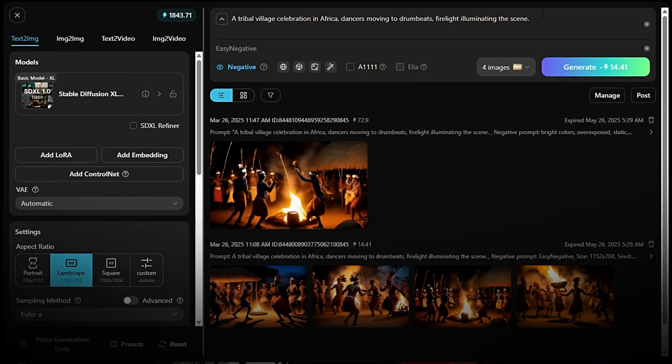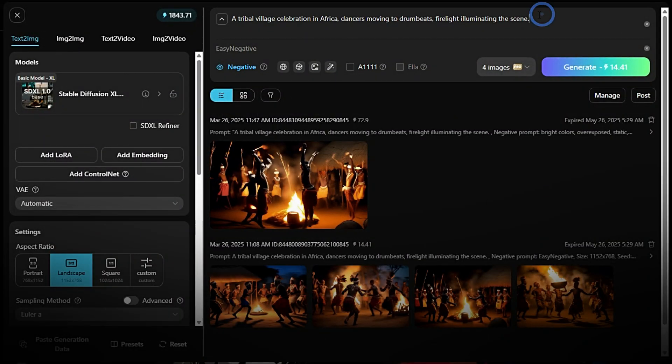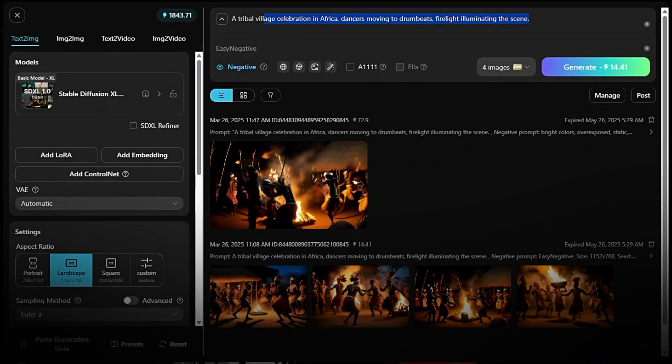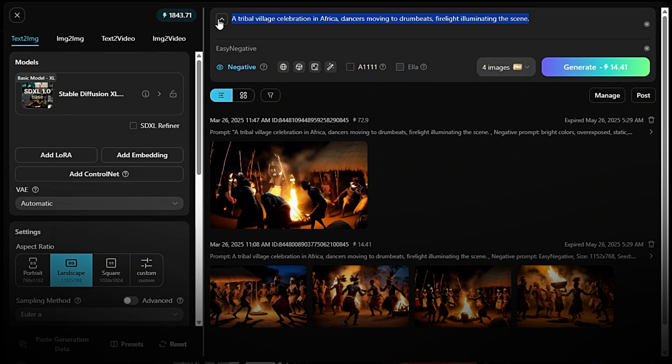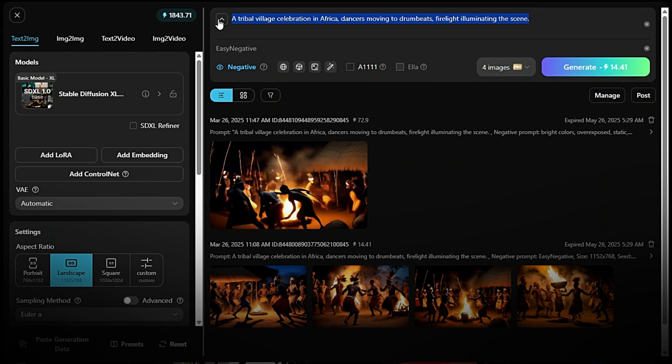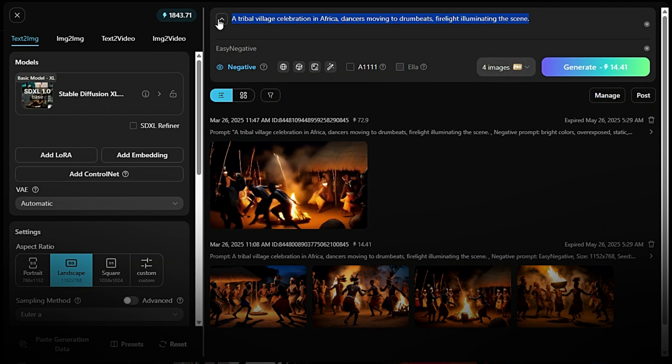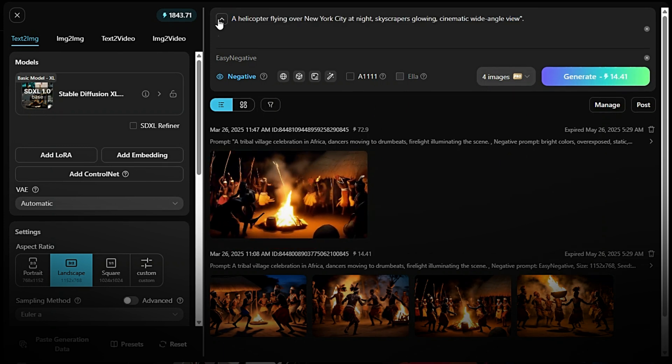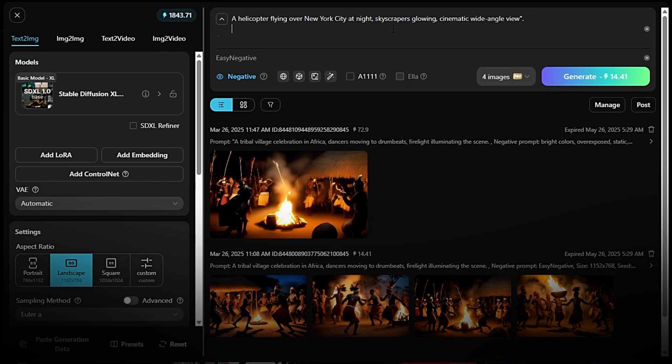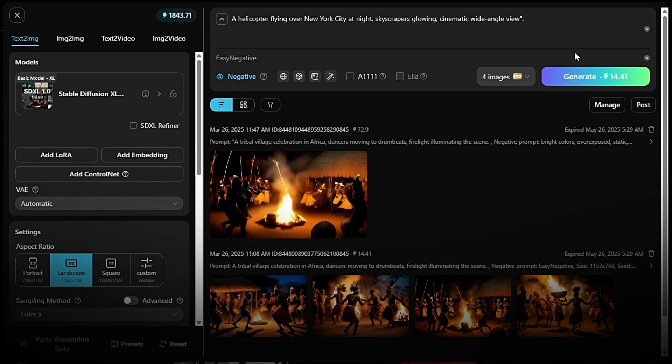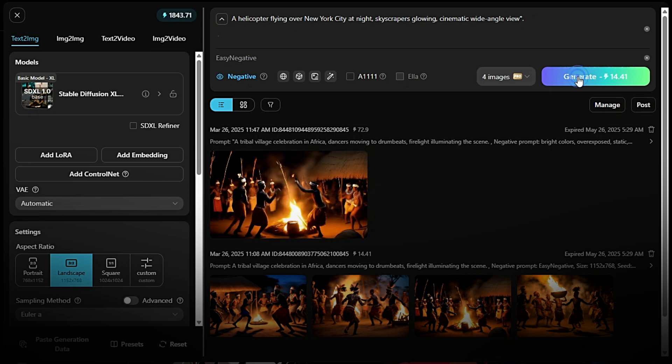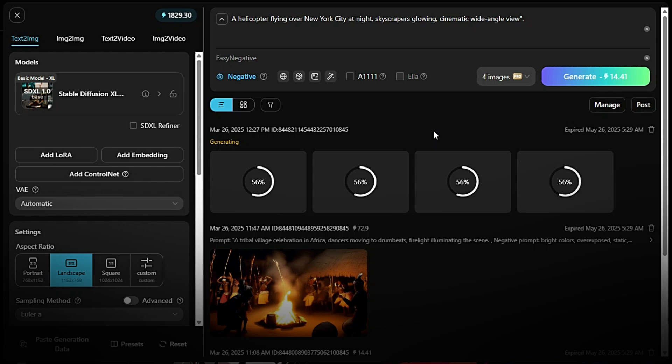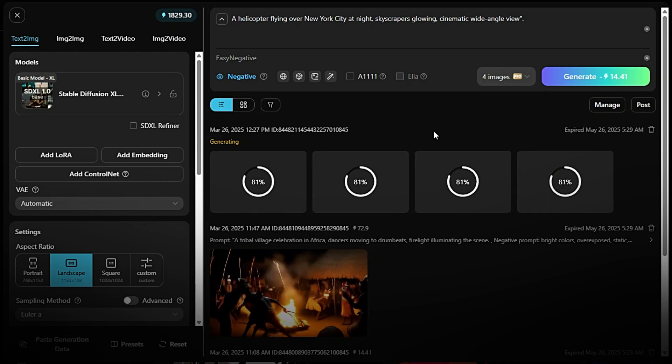Let's see the next example. Generate an image. Go to the Text2 IMG model. Enter your prompt, e.g., A helicopter flying over New York City at night. Skyscrapers glowing, cinematic wide-angle view. Click Generate and wait a few seconds for the image.